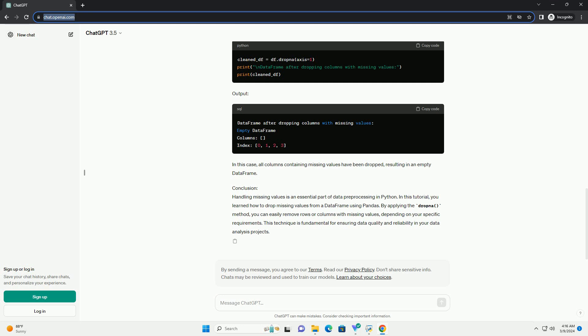you learned how to drop missing values from a dataframe using pandas. By applying the dropna method, you can easily remove rows or columns with missing values, depending on your specific requirements. This technique is fundamental for ensuring data quality and reliability in your data analysis projects.